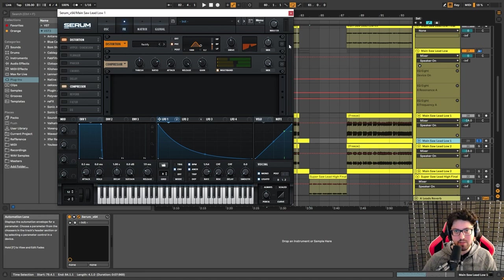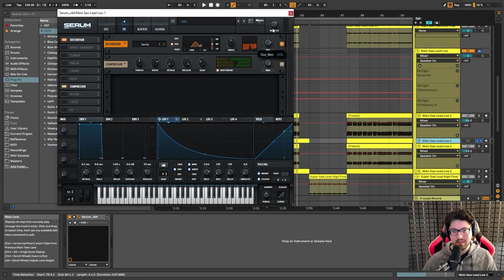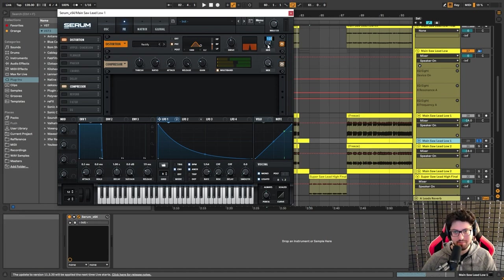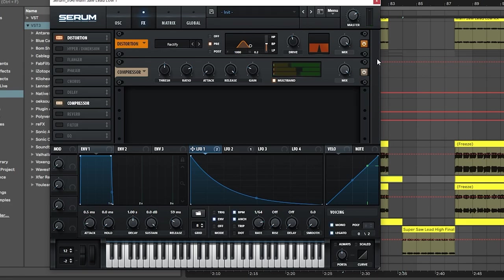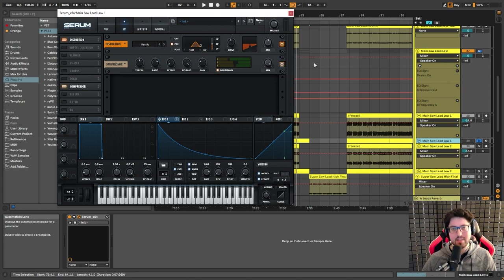What helps it sound even more nasally is this distortion. I also have multiband compression after that. I'm using the filter in the distortion in pre mode, which means it filters before the distortion kicks in. I use the rectified distortion — the drive is at 45% and the mix is at 55%. The reason I didn't go with 100% is because I would lose a bunch of information. So that's why I brought the mix to 55%.